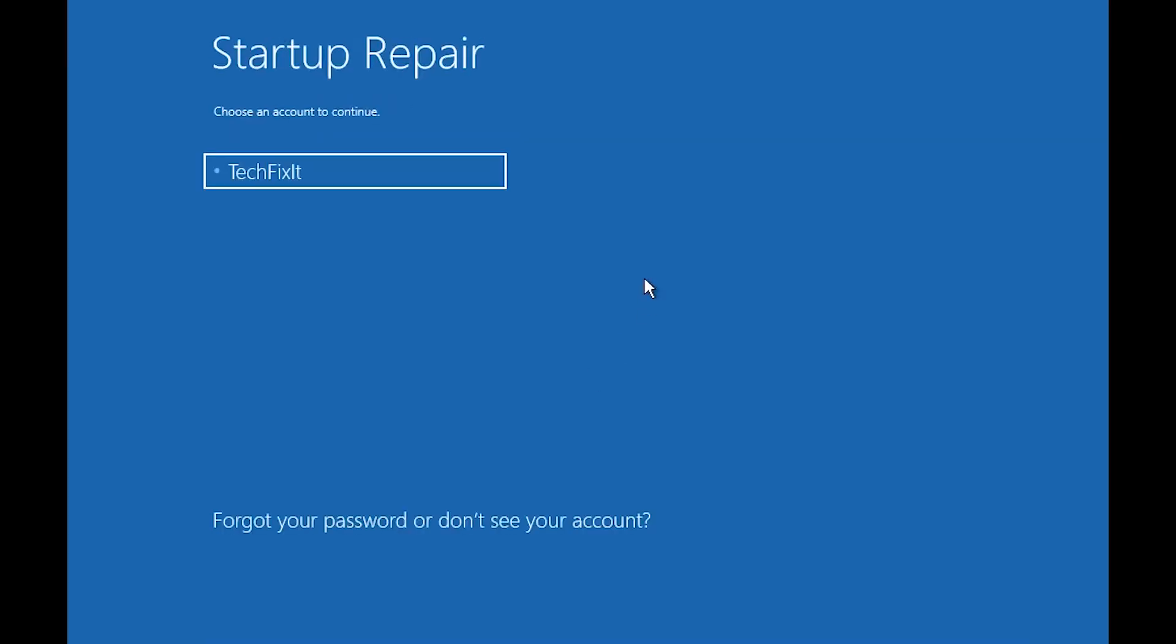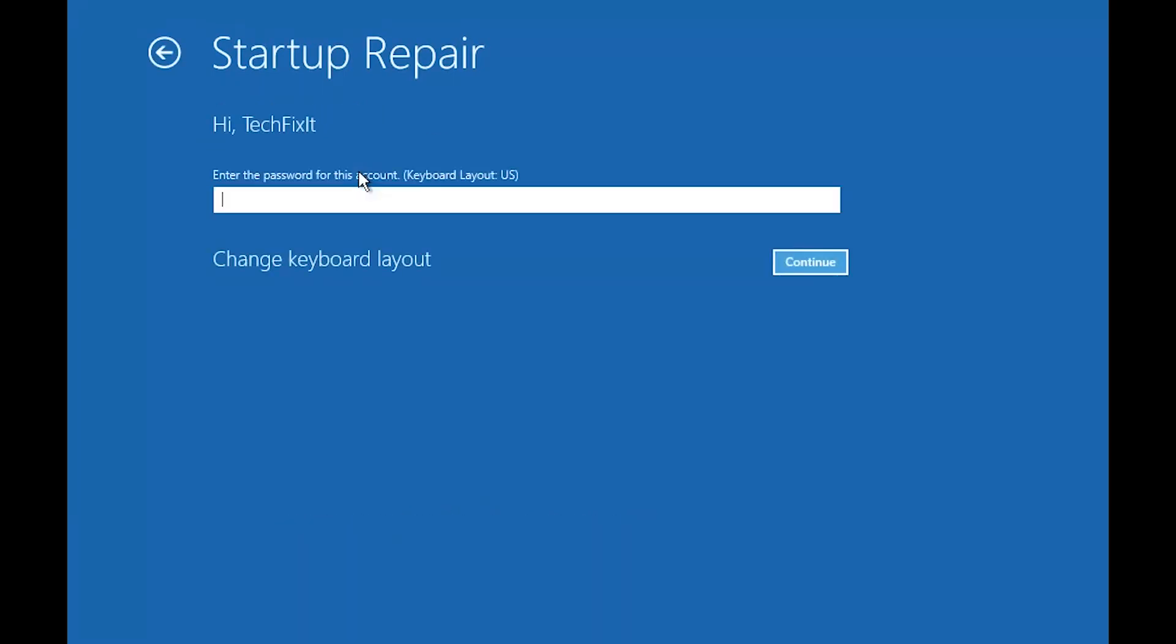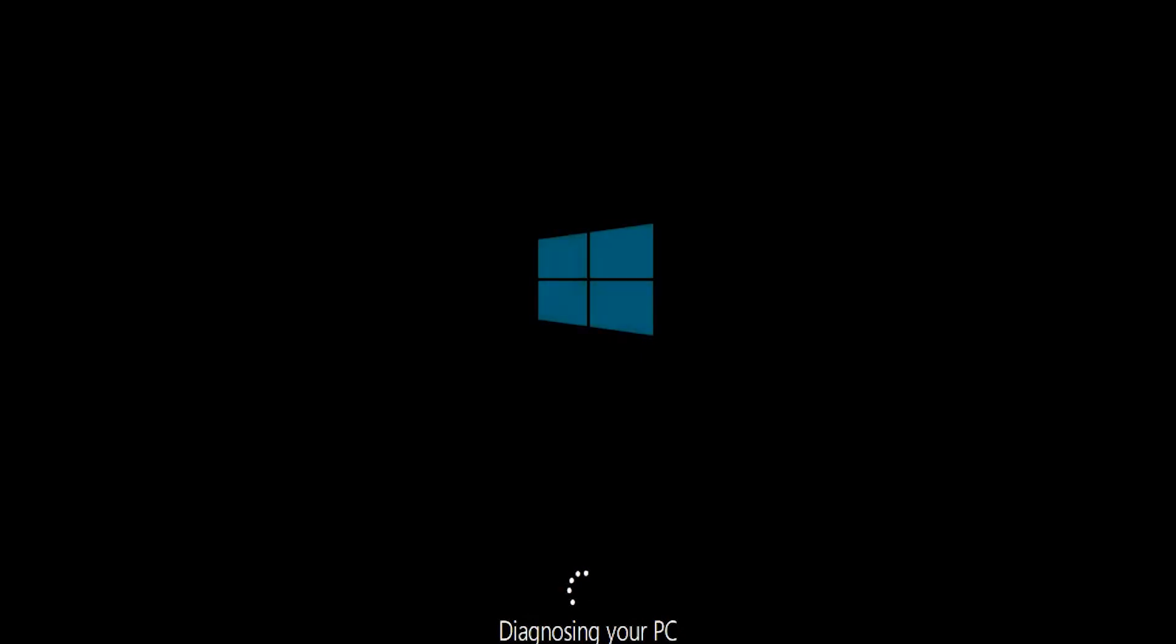Select your account. Type in your password, if you don't have one just press continue. Now wait for Windows 10 to be repaired.